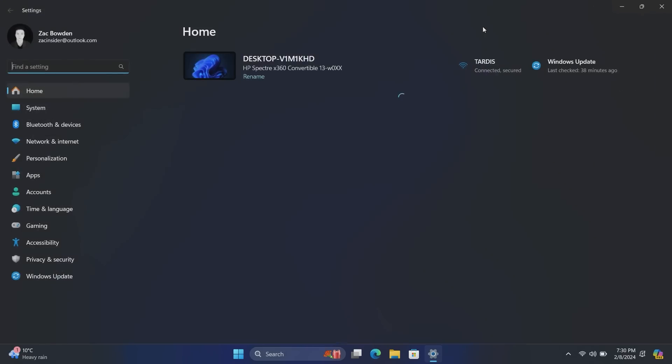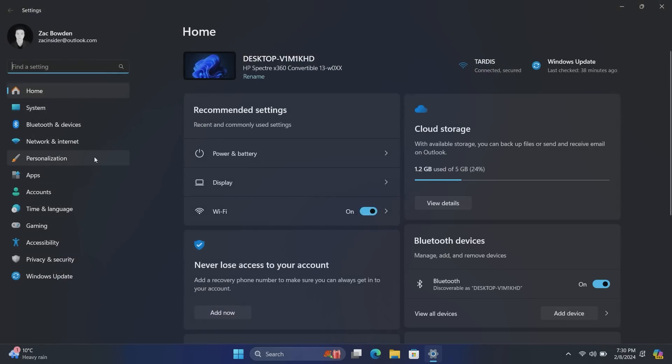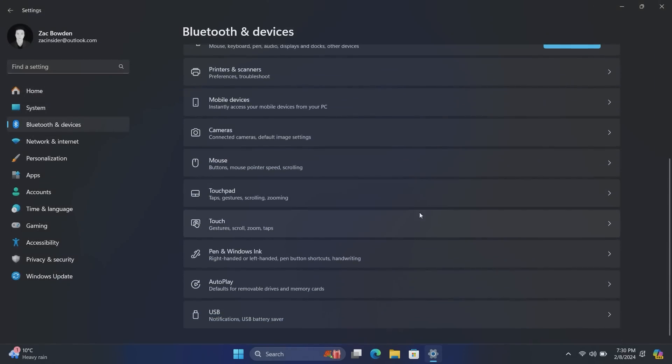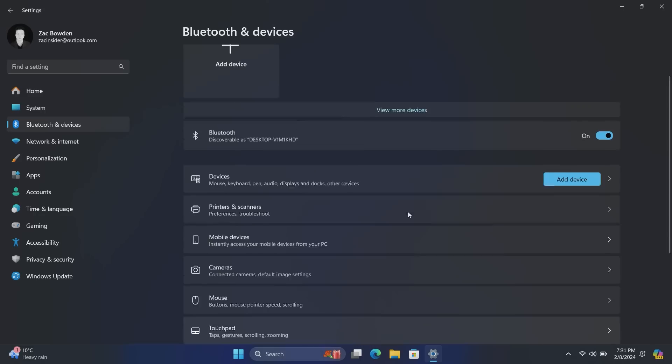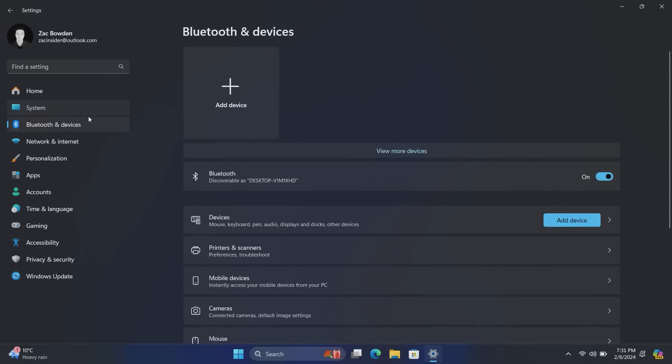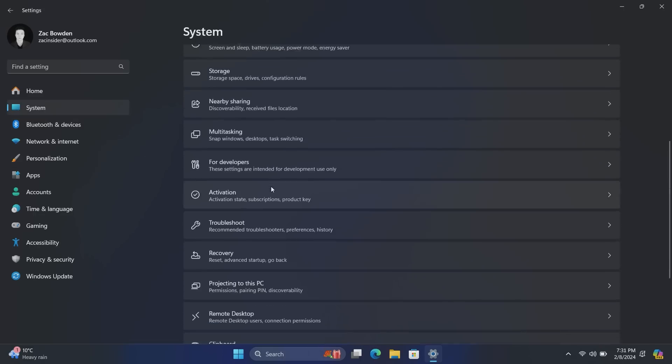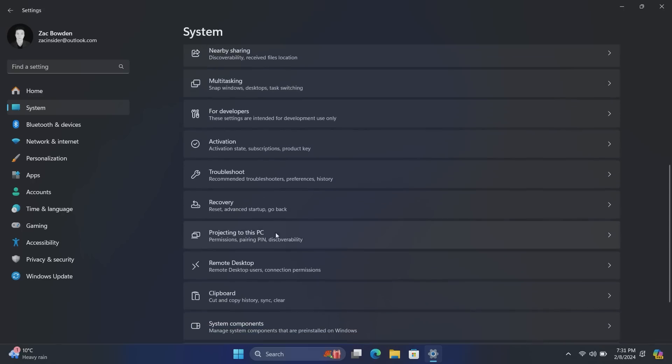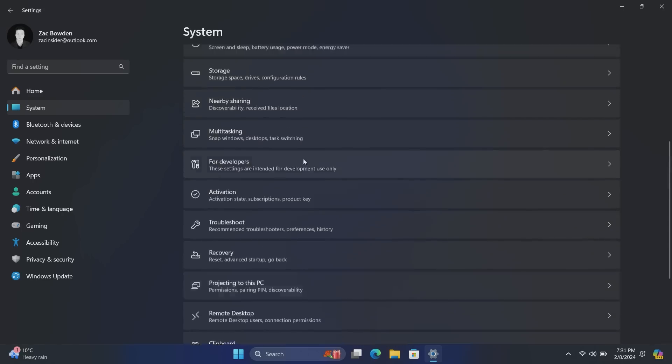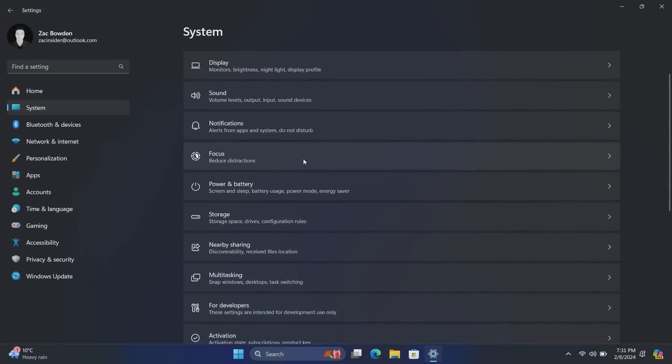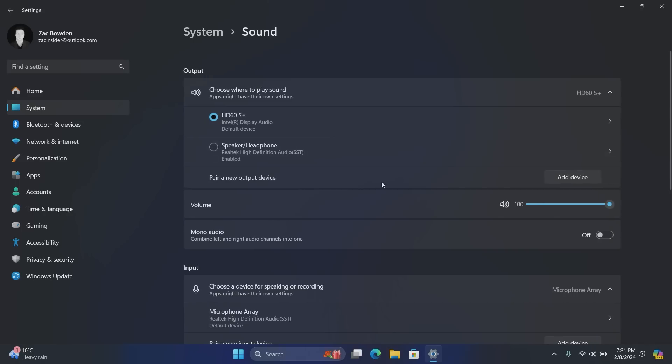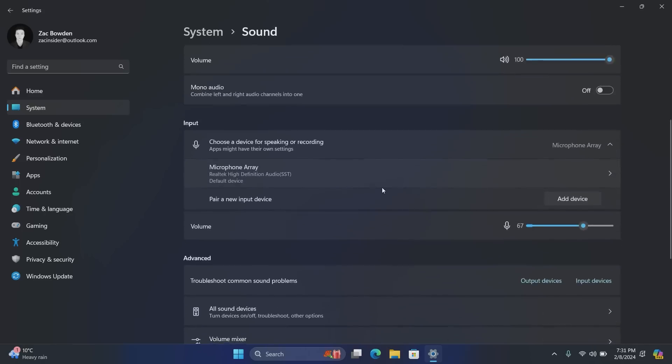Up next, if we come down to Bluetooth and devices and go down to, I lied, it's not in here, it's in system. If we go down to sound, if I can find it. Oh man, there's a lot in here. There we go, sound.